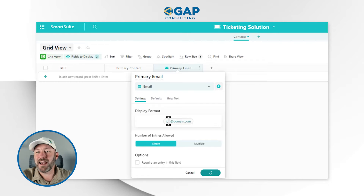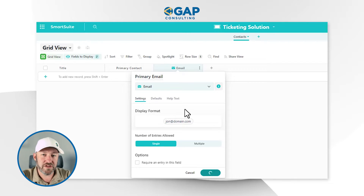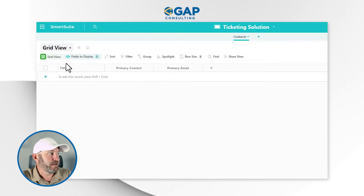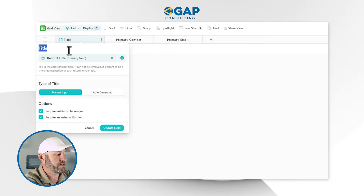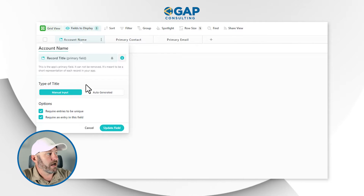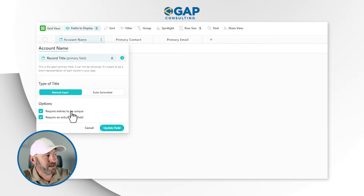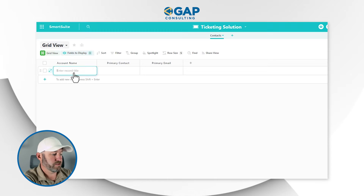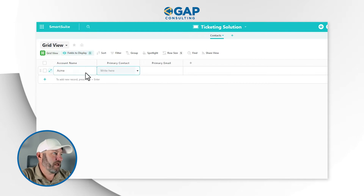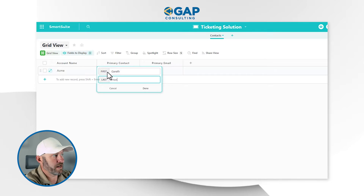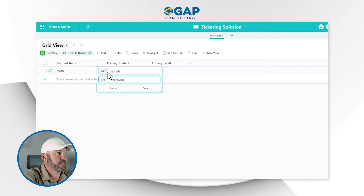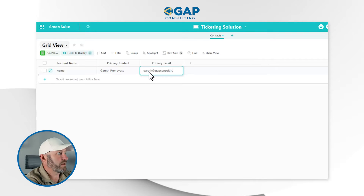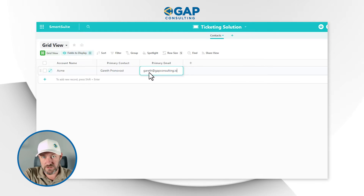All of this information and data I collect here relates to the account or contact who is submitting the ticket. Lastly, I'm going to rename the title field to Account Name, and I will not want it to be auto-generated or require a unique entry. Now that's all saved, we can add our first account. Let's say we have an account called Acme, and I am the primary contact — so I'll enter my name and email. The core concept is that we are storing the contact or account information.